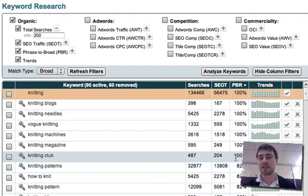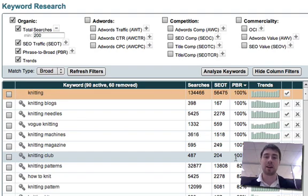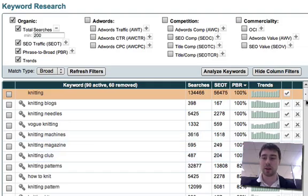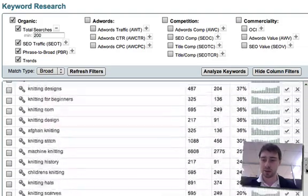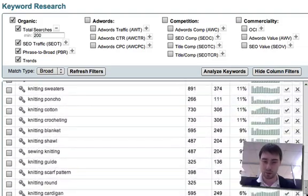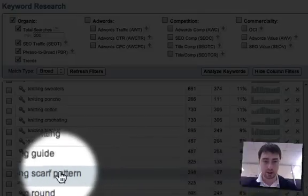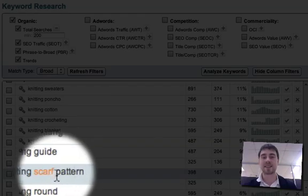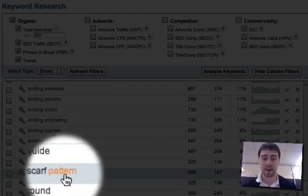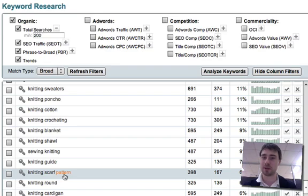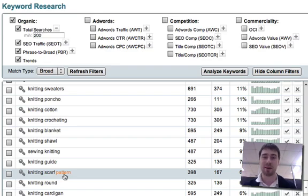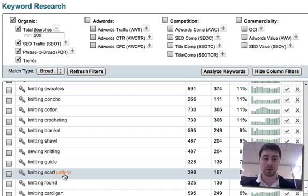What this does is it prevents you from optimizing for keywords that are in the wrong order. And I'll scroll down to the bottom and see if I can find a good example. Knitting scarf pattern. That doesn't sound right, does it? You'd pretty much expect that to be scarf knitting pattern or scarf pattern for knitting, for example.